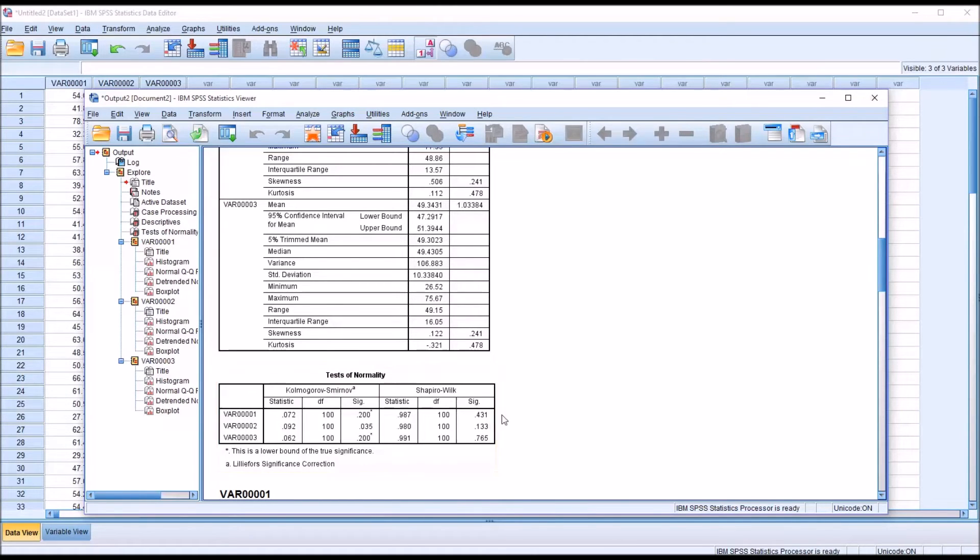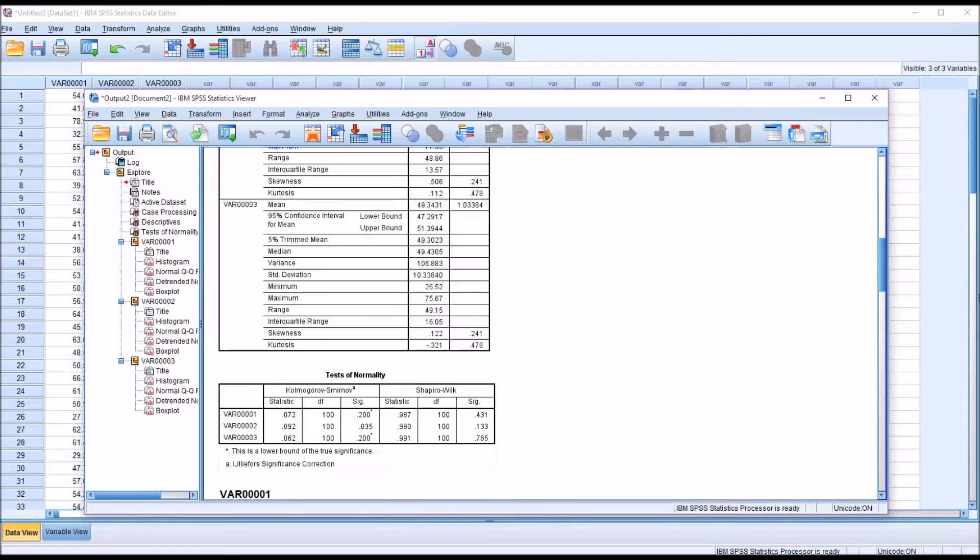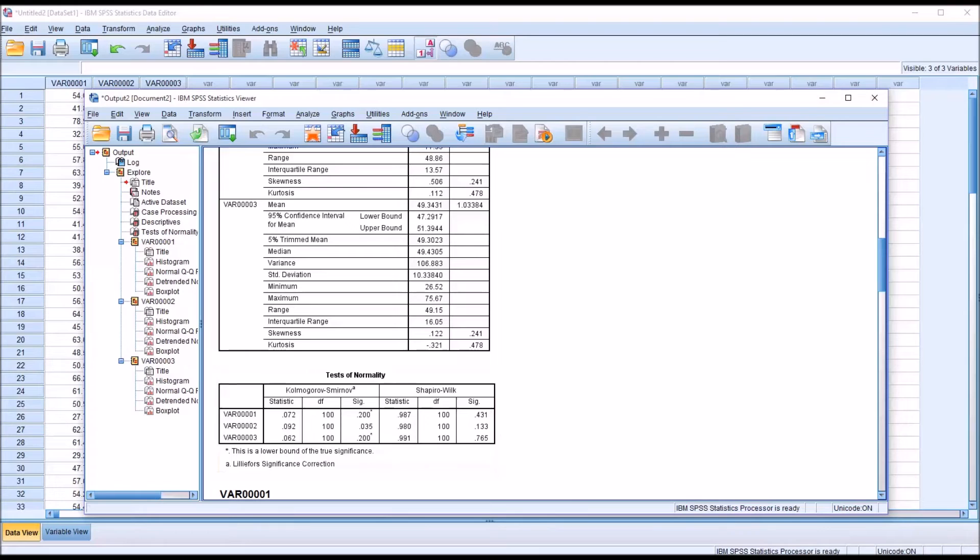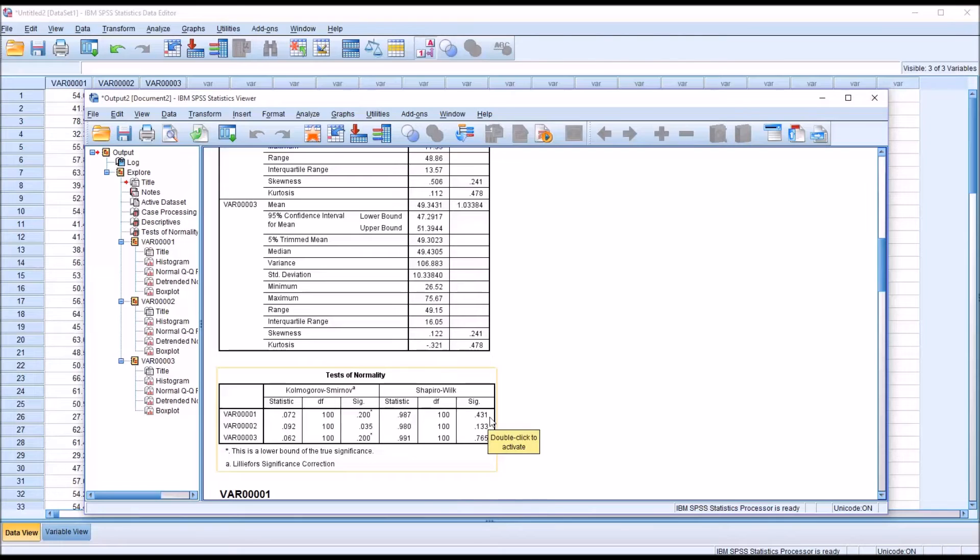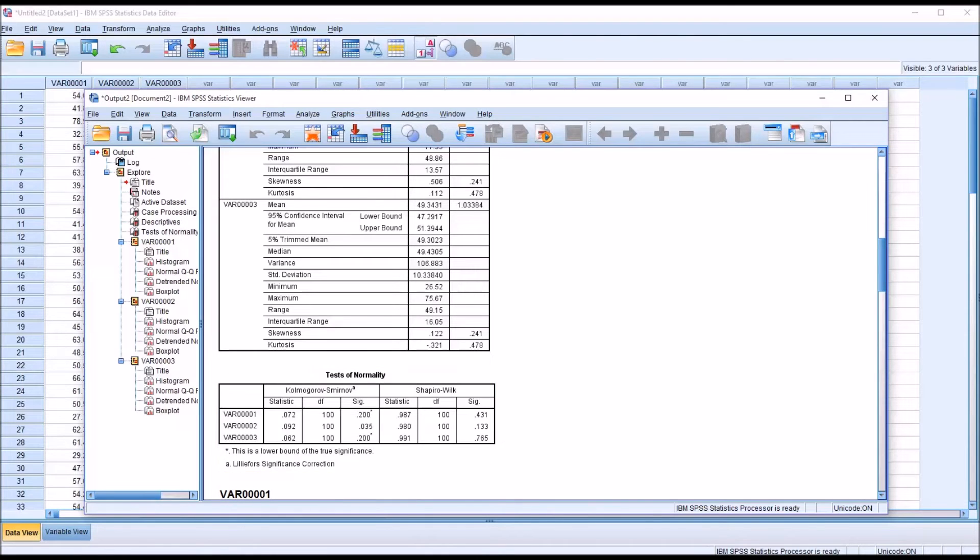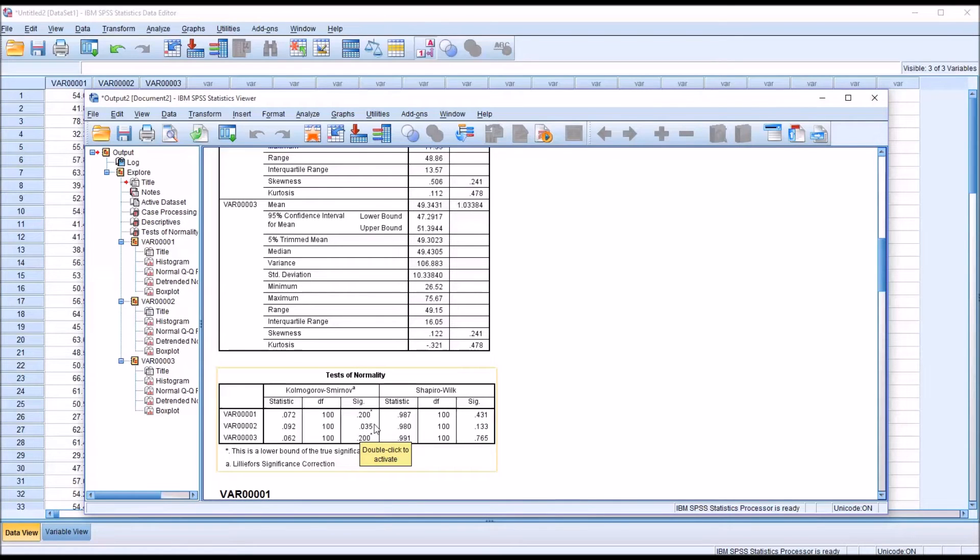If we have a non-statistically significant result, the variable would be considered normally distributed. So that would be any result greater than the alpha value of 0.05. So 0.431 would be non-significant, as would 0.133 and 0.765. If we were going to interpret the KS test, the Kolmogorov-Smirnov test, you can see that for the second variable, we have a statistically significant result. So using this test, variable 2 would not be considered normally distributed.